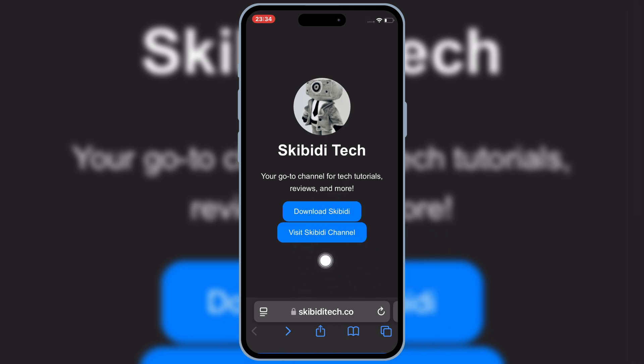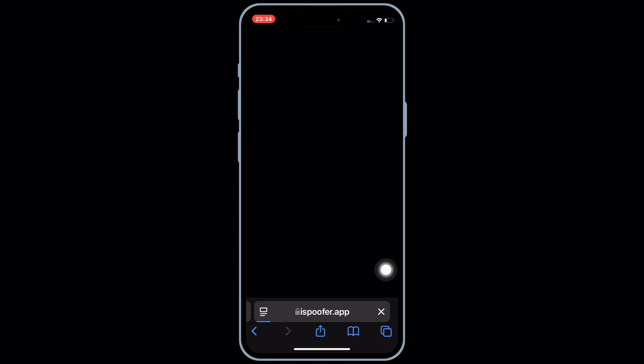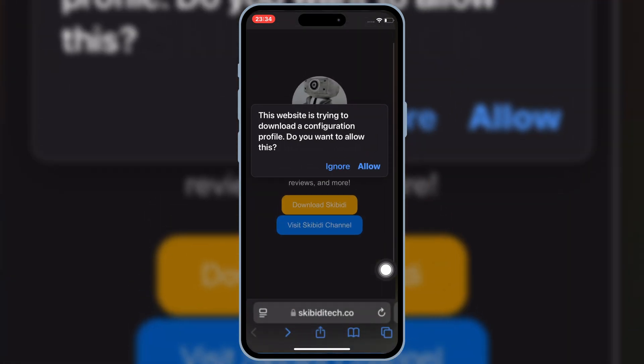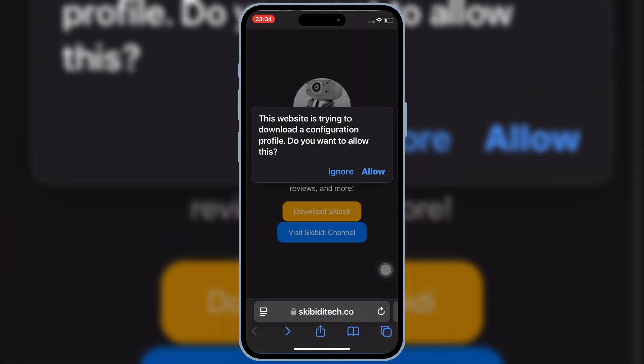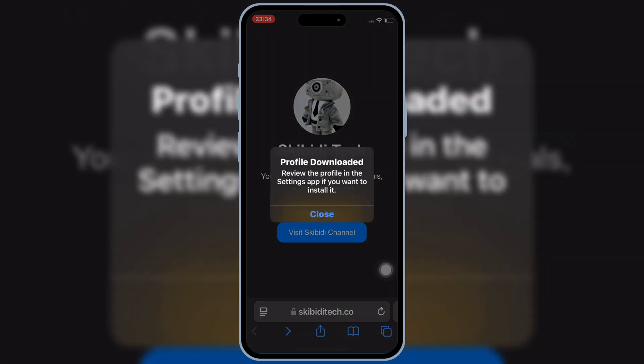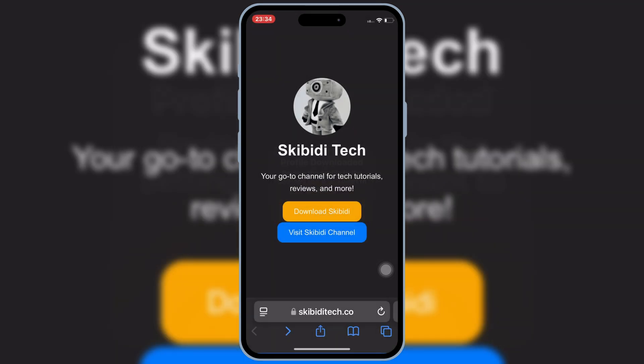Then, first of all, open Safari, and then open Skibity Tech website, and then hit on Download Skibity, and then hit Allow to Download the Profile in your iOS device.